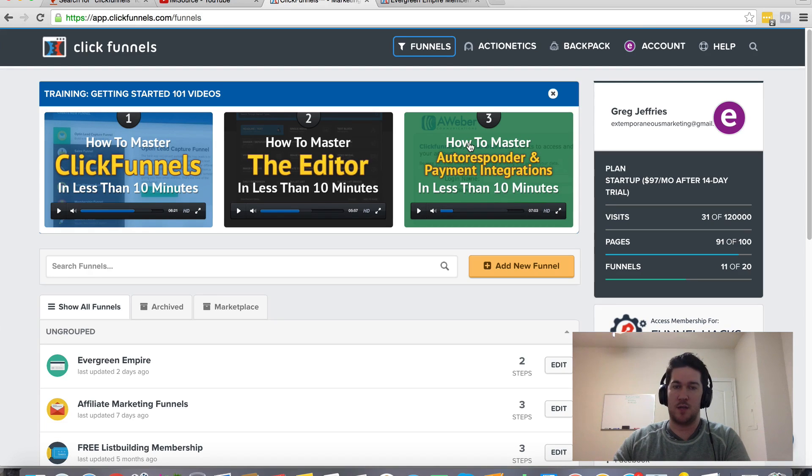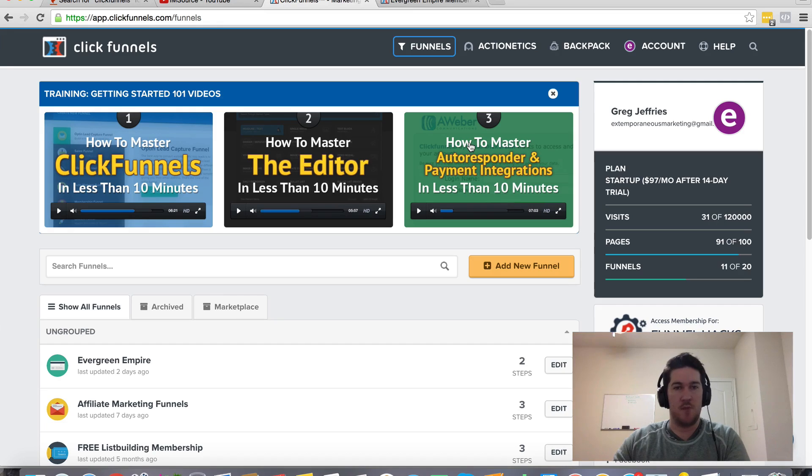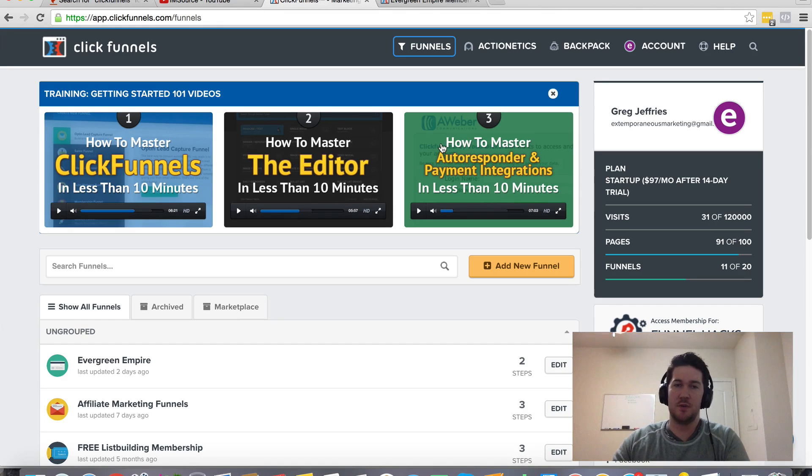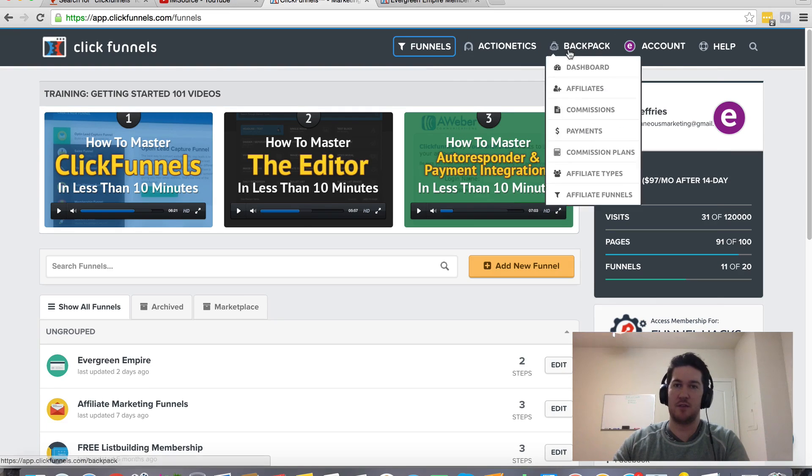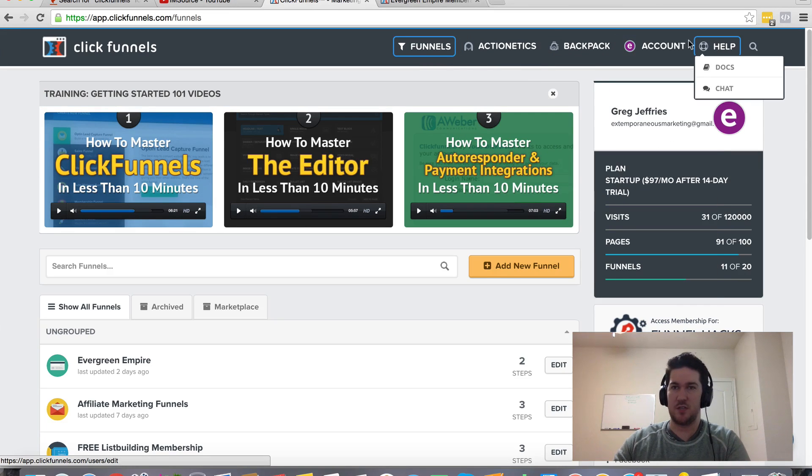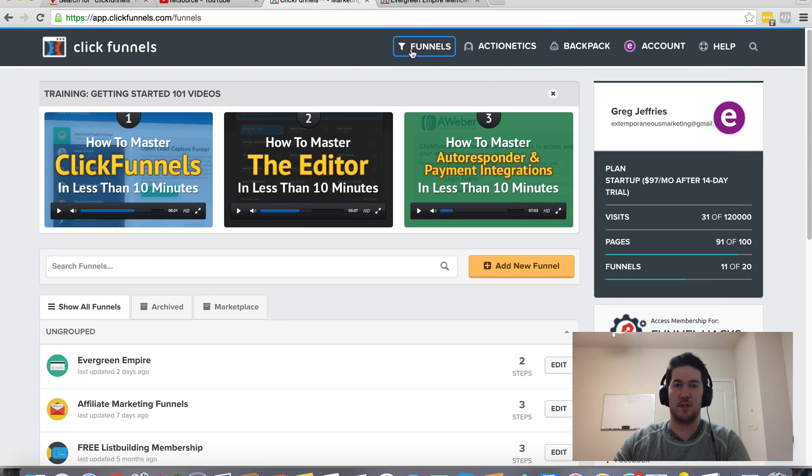I would recommend going through these videos real quick. That's going to give you a lot of information to get started and then to help you familiarize yourself and get comfortable with the layout and everything that you can do with ClickFunnels.